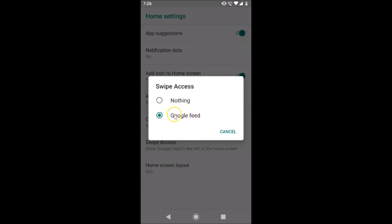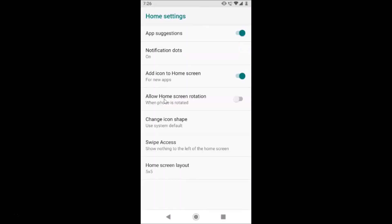In order to select Nothing, tap on it. You can see the message now says Show Nothing to the left of the home screen. After that you can close this screen.